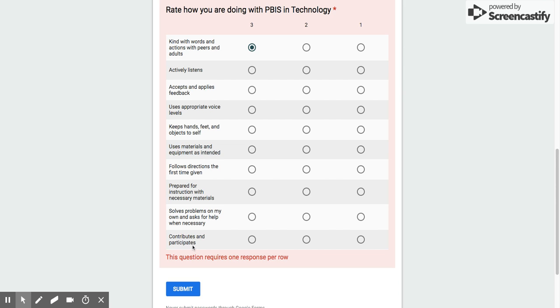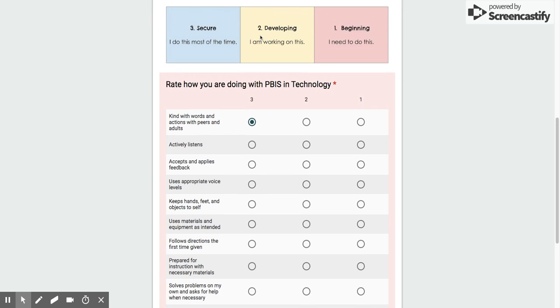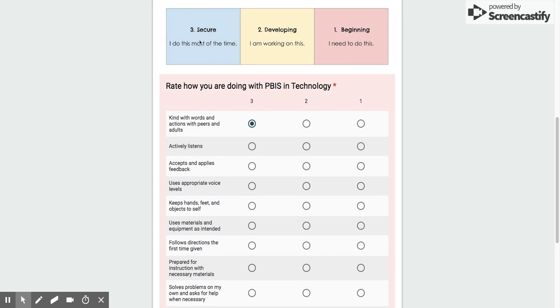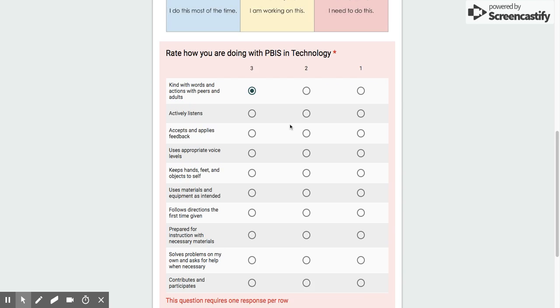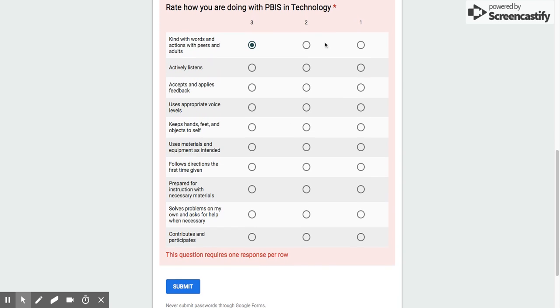So think about what you do for each of these. If you're not sure what it is, ask for some help. Choose if you are a 3, you do it most of the time, a 2 is something you're working on, or a 1 is something that you need to do. Rate yourself for each of these. When you are all done, this red box will go away. Press submit, and then you're finished.